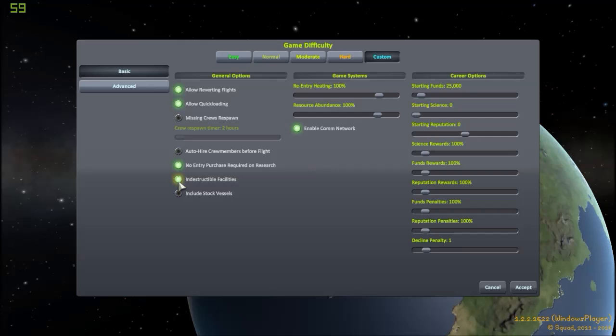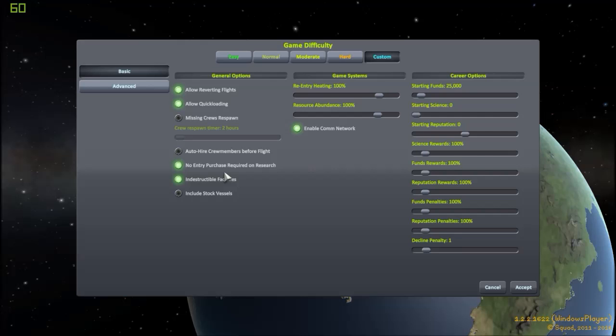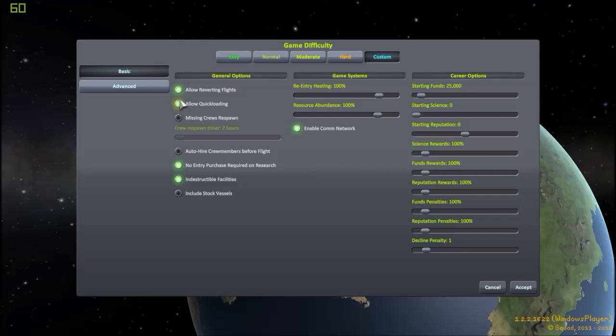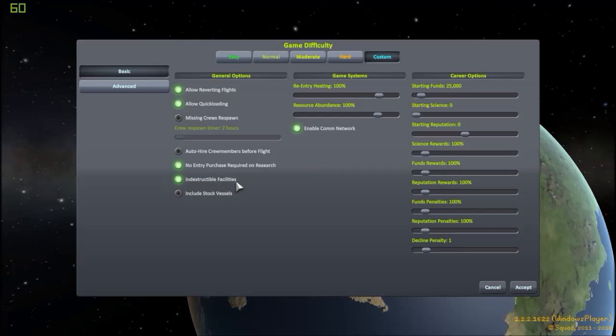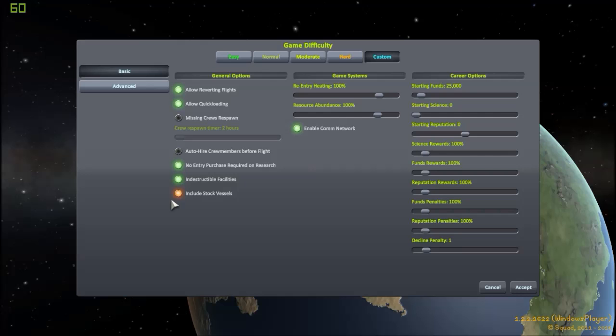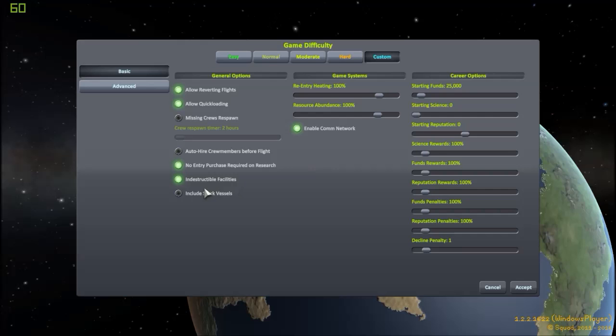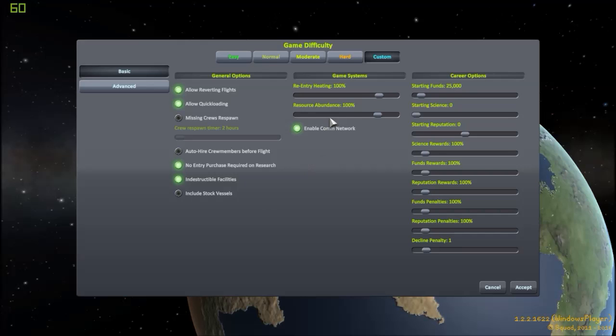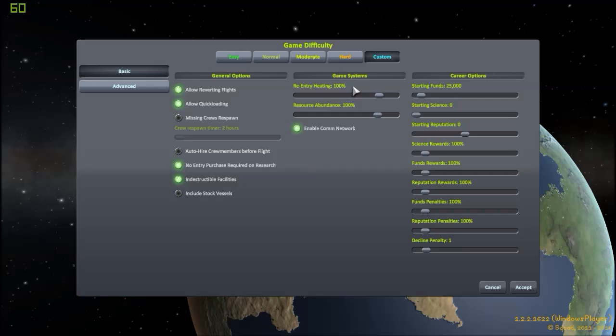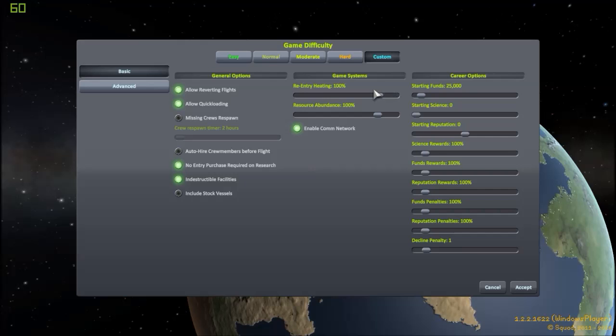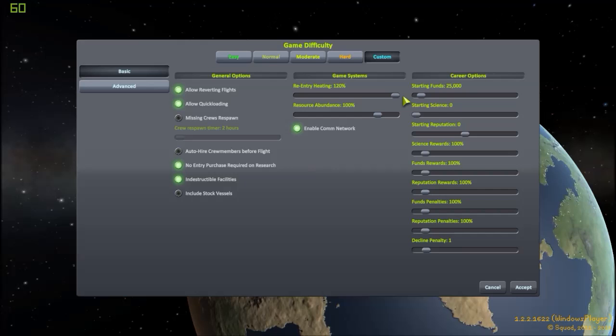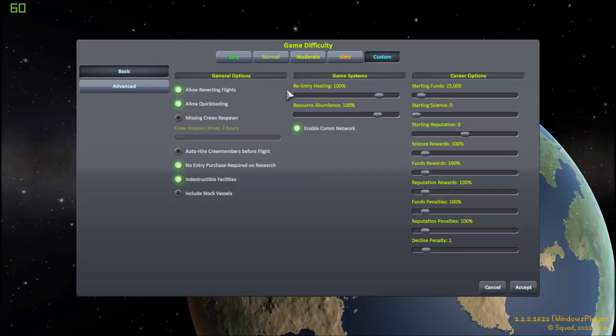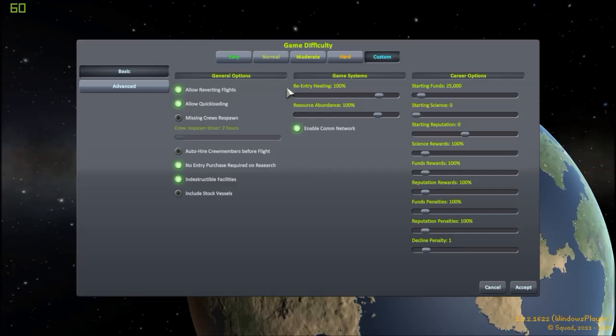I'm going to check indestructible facilities. I don't want to destroy my space center. Buildings are already expensive enough. And besides, I'm probably going to revert flights that go horribly wrong, unless it's really my mistake and I think it's funny. Include stock vessels. I don't care. This gives you schematics to load in the vehicle assembly buildings, in the space plane hangar. Re-entry heating. Basically, can your ship burn up in atmosphere? I'm going to leave that on 100%. I don't think it's really that much more difficult if you leave it on 100%. Even maximum is 120%, and I don't think that's really that hardcore. You can actually bring spaceships back from orbit on 100% without even a heat shield.